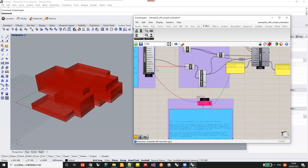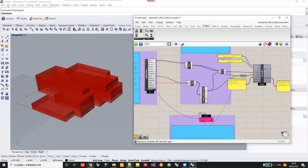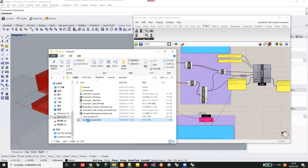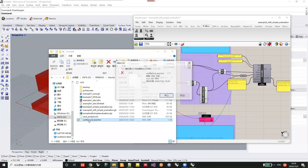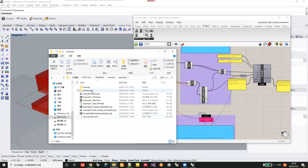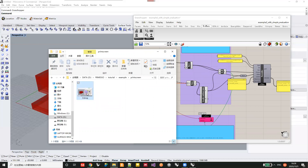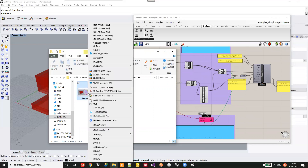Before you run the optimization, you have to delete the existing XML file. You can also check whether there are any images already captured from the last design optimization process and delete them as well.